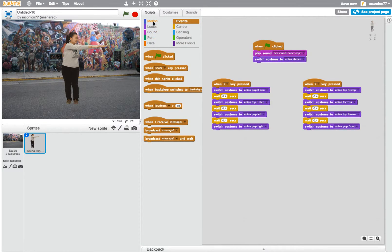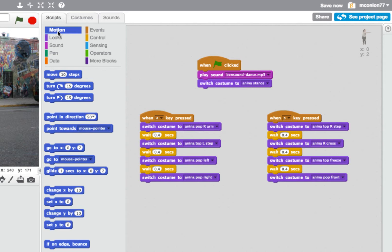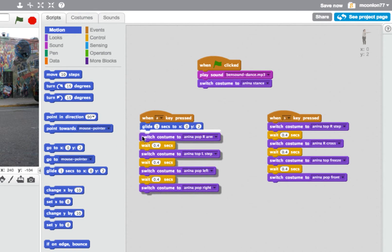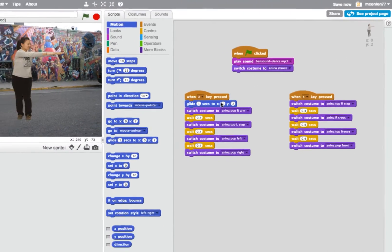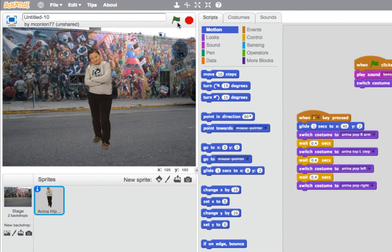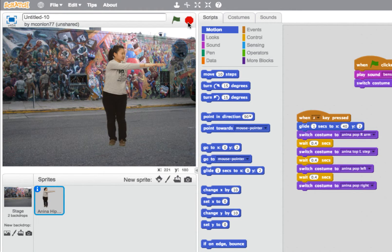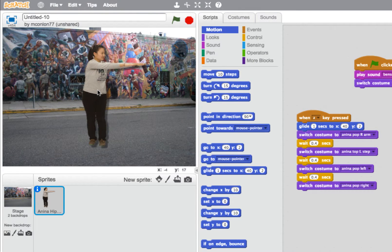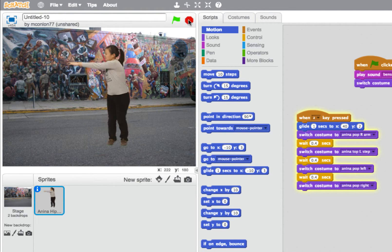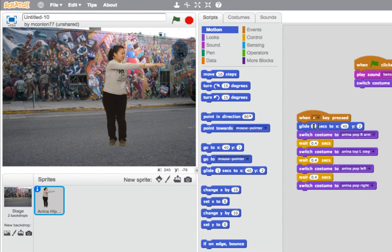Now I'm going to add some movement using the Motion list of options. I'm going to add a glide instruction before the dance moves, to glide Anina across the screen to a different position. You can see the x and y coordinates changing in the bottom right-hand corner of the stage as I move my pointer. I'm going to glide her to x equals 40. When I click the green flag and press A, she glides and then does those moves, though the glide takes one second which is a bit too slow.